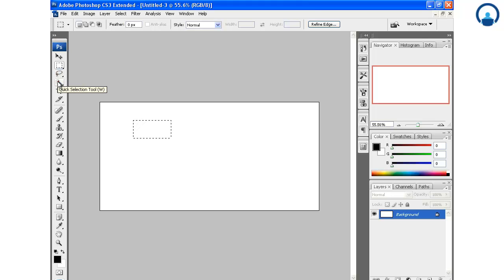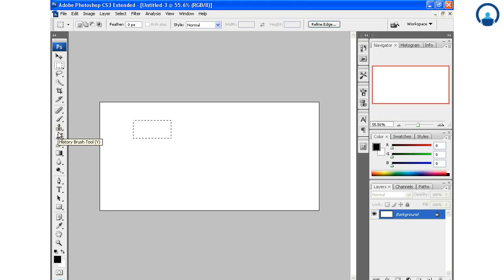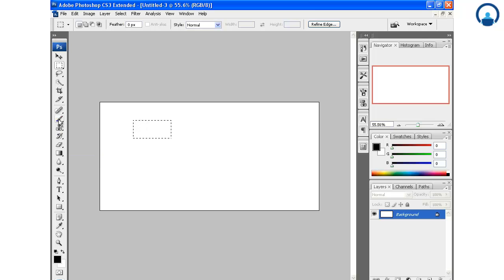This is actually going to tell you what kind of tool it is and it will give you the hotkey for that also. For example, this history brush tool, you will get a hotkey of Y, and for this brush tool you will get B. At this left corner you will see some percentage.